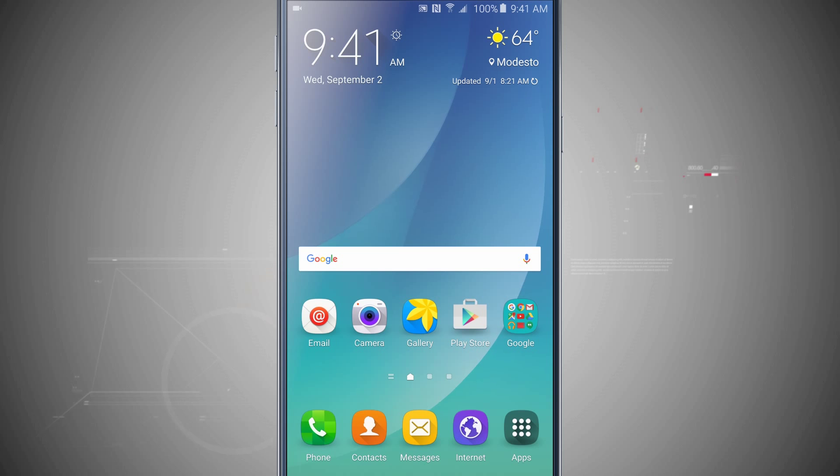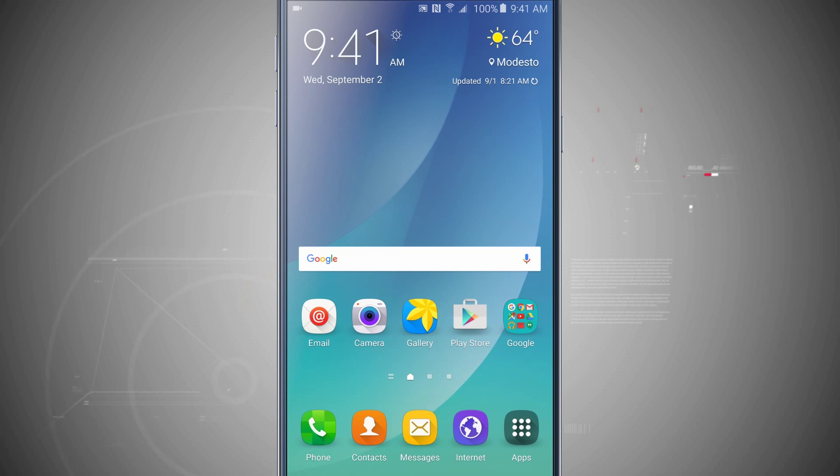Welcome to State of Tech. Let's take a look at how to make sure your device is being backed up on your Note 5.